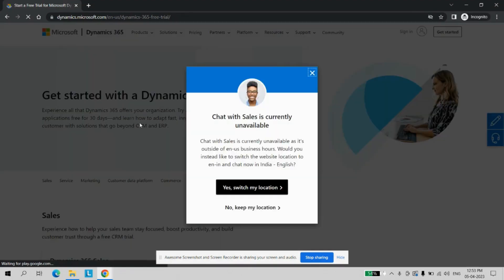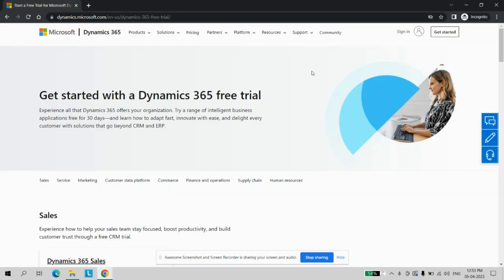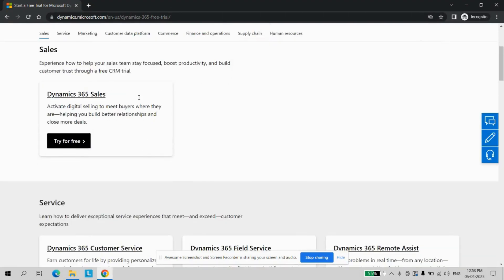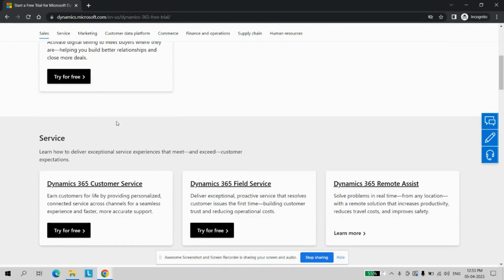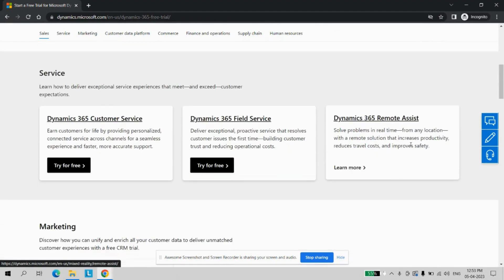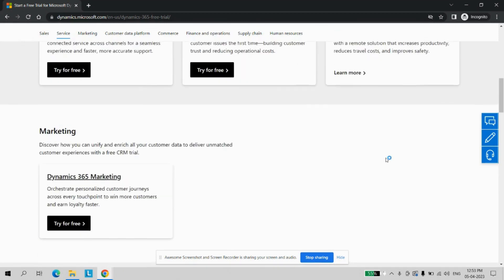Once you click, you can see different modules. Just close this location pop-up. You can see different modules available in Dynamics like Sales, Customer Service, Field Executives, Remote Assistance,